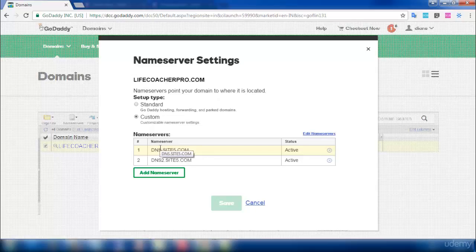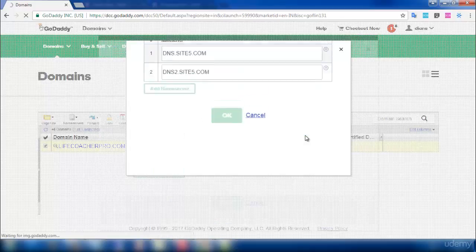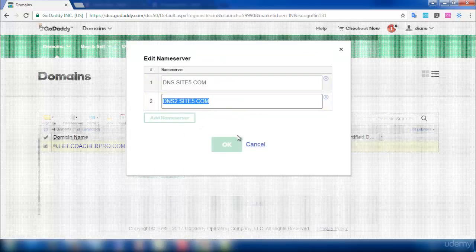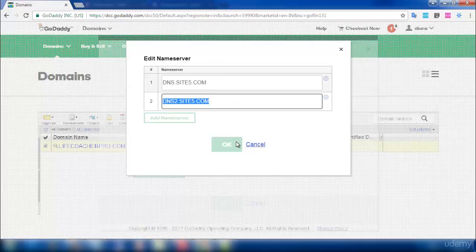After selecting Custom, you need to click on edit nameservers. So enter your nameserver details here. You will get an option called OK. Click on OK.